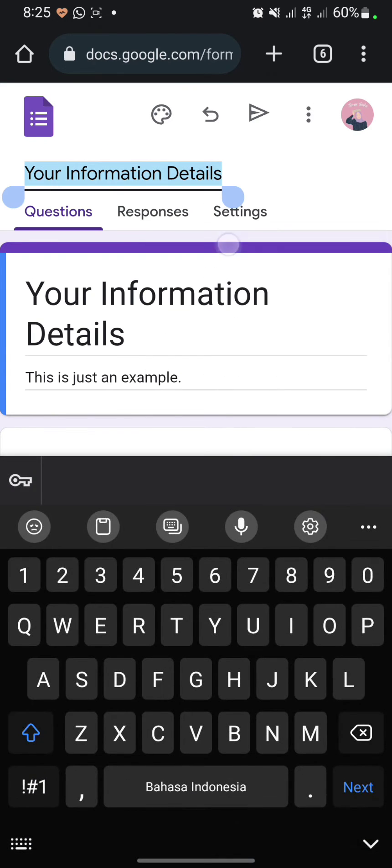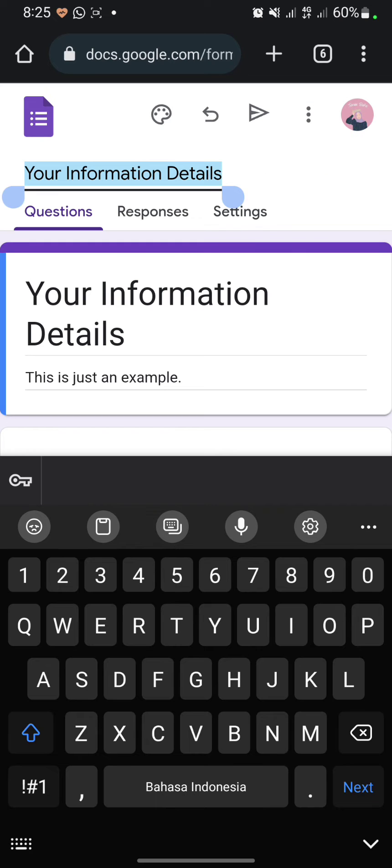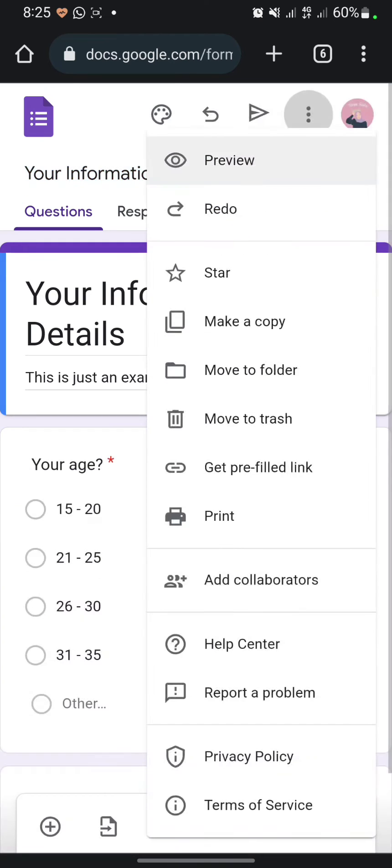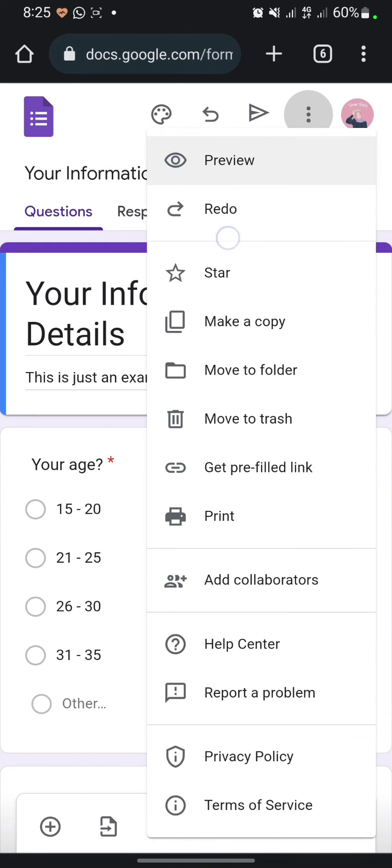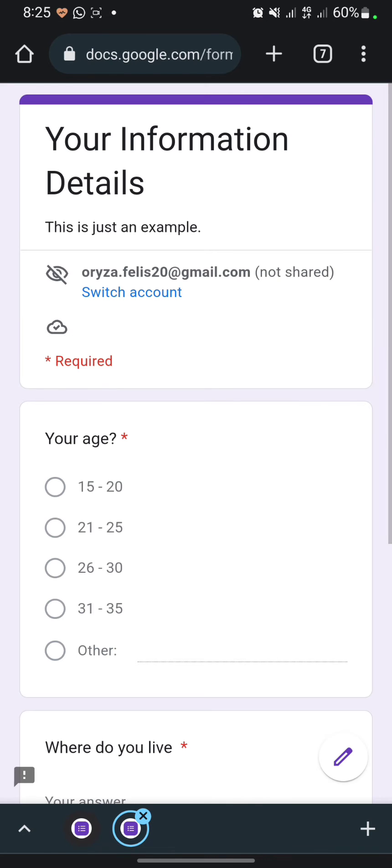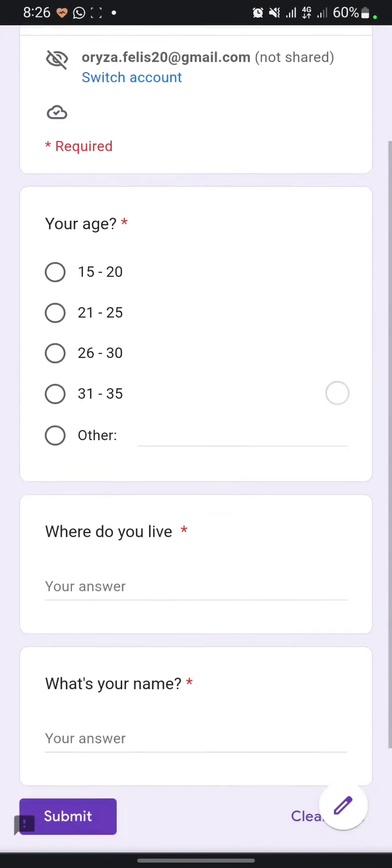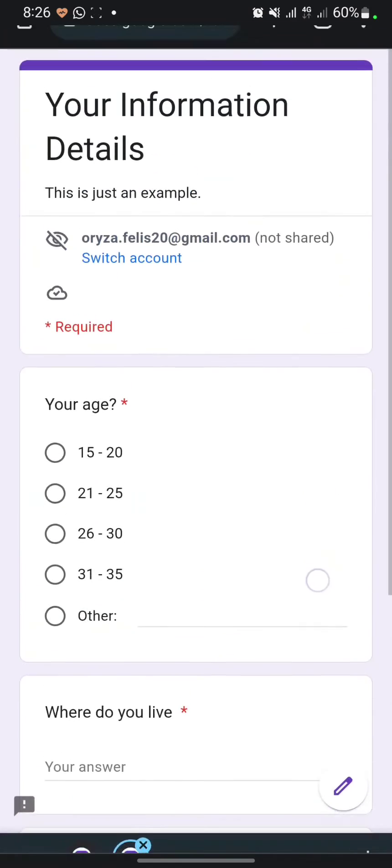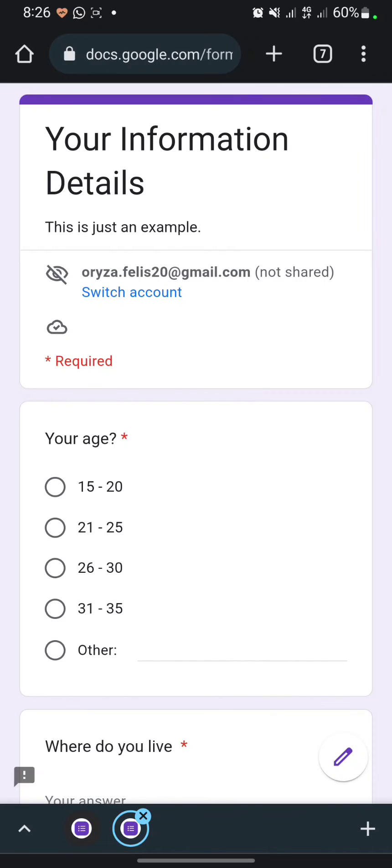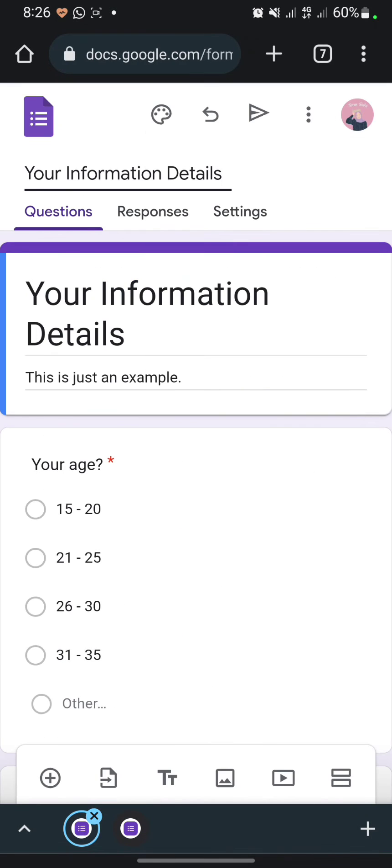Click on the three dots here, then click preview. Your form will look like this. Then you can click on the first page and after that click send.